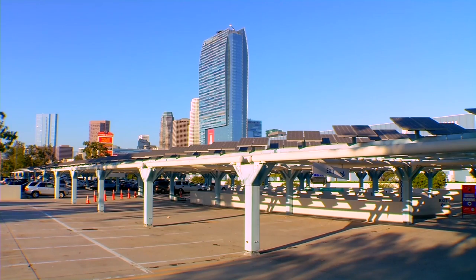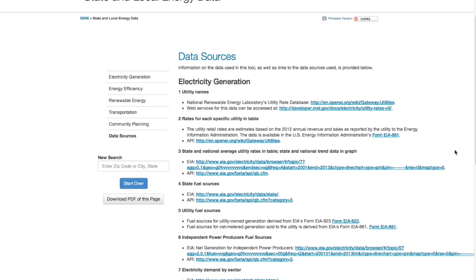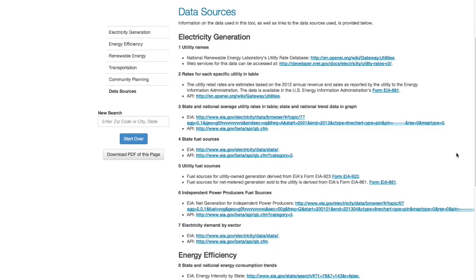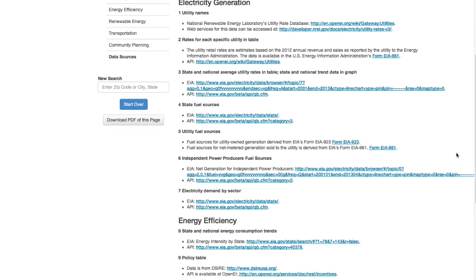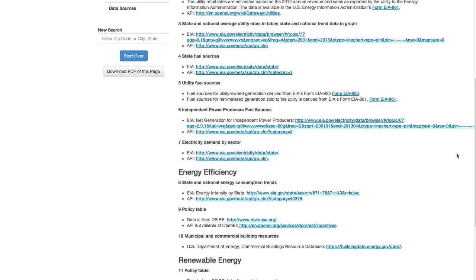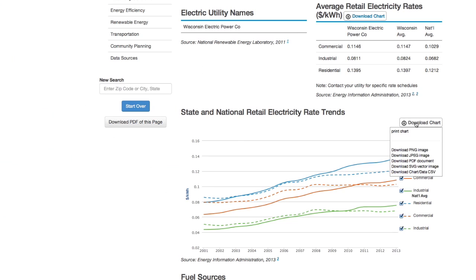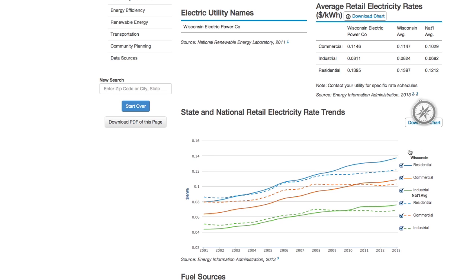This tool can save local and state decision makers time, energy, and money through the aggregation of a lot of different data sets. You can do in five minutes with this tool what might take you hours to do by searching the web for the different data sources.